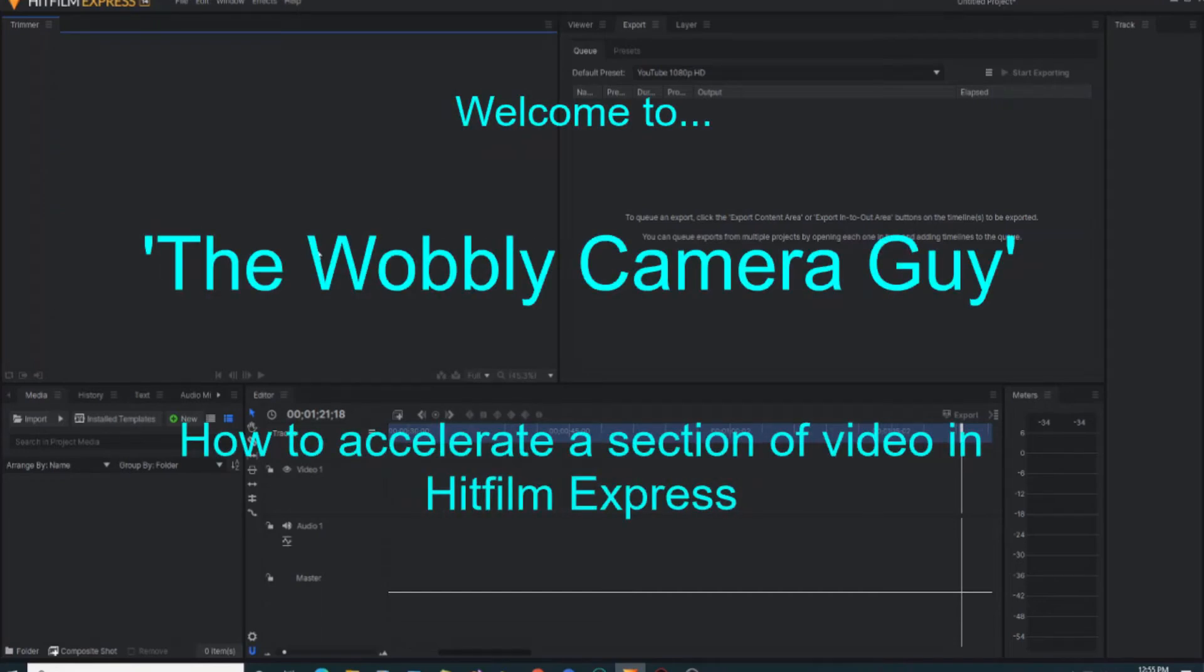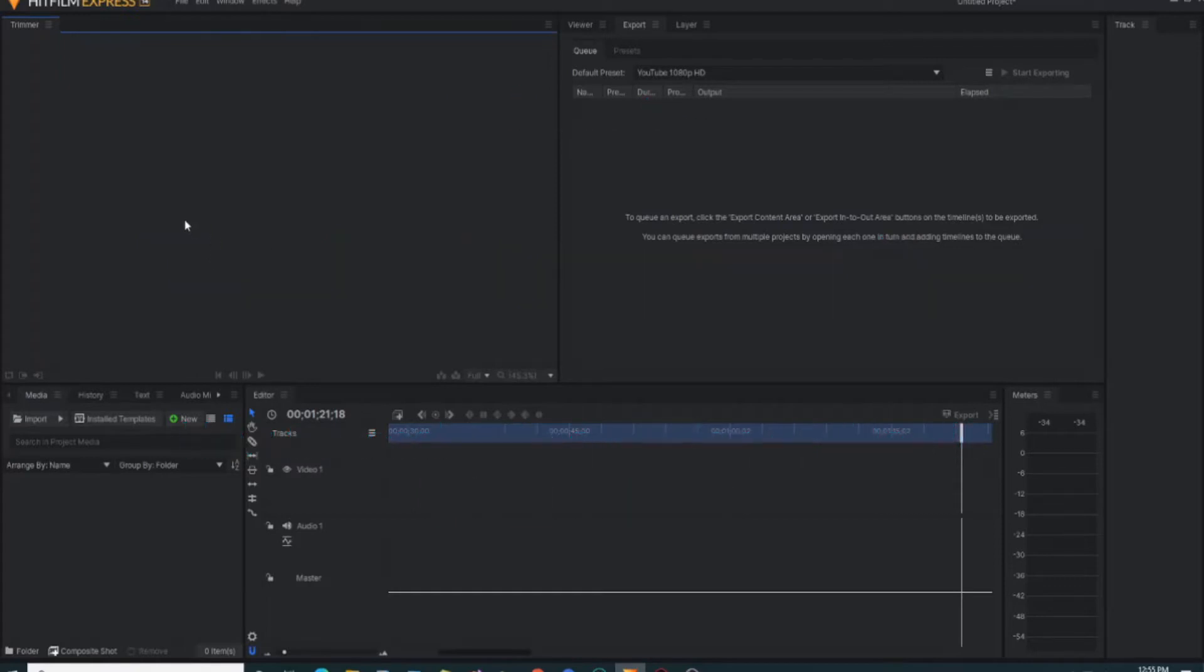Hello and welcome to another Wobbly Camera Guy video. In today's video we're going to be utilizing HitFilm Express to create a short accelerated part of a video.